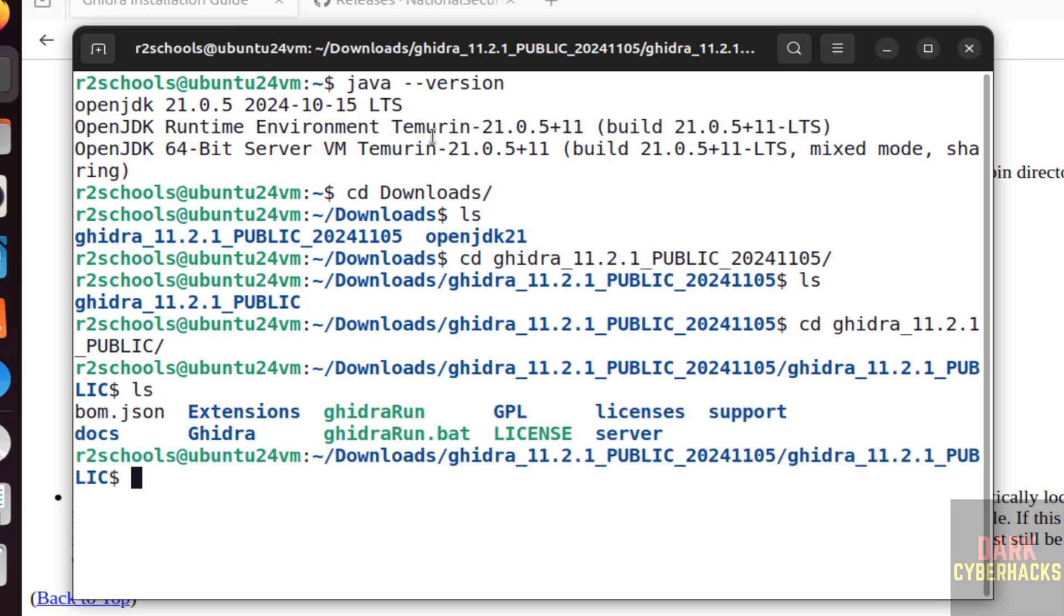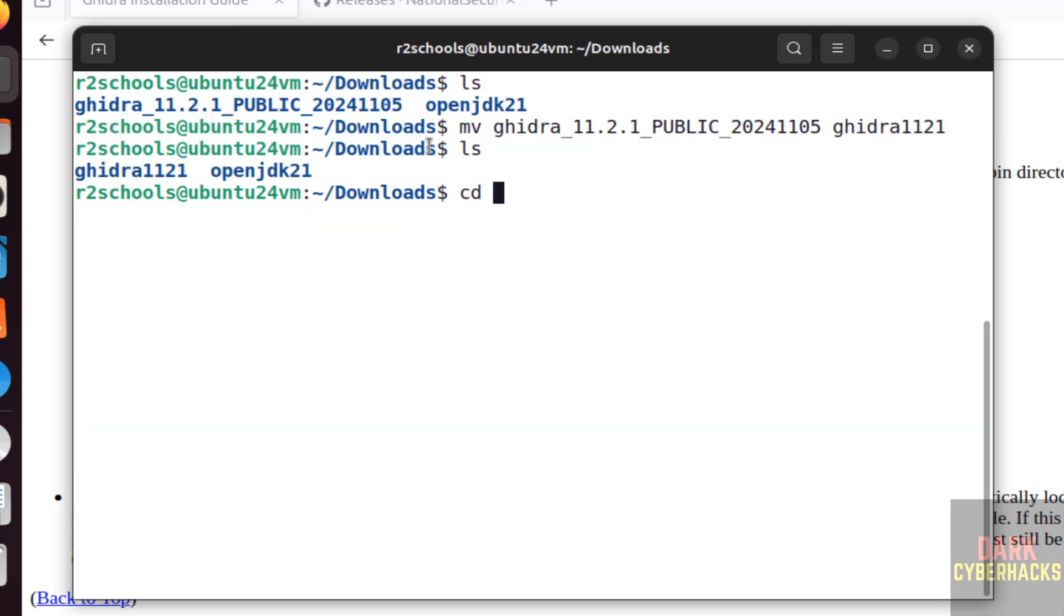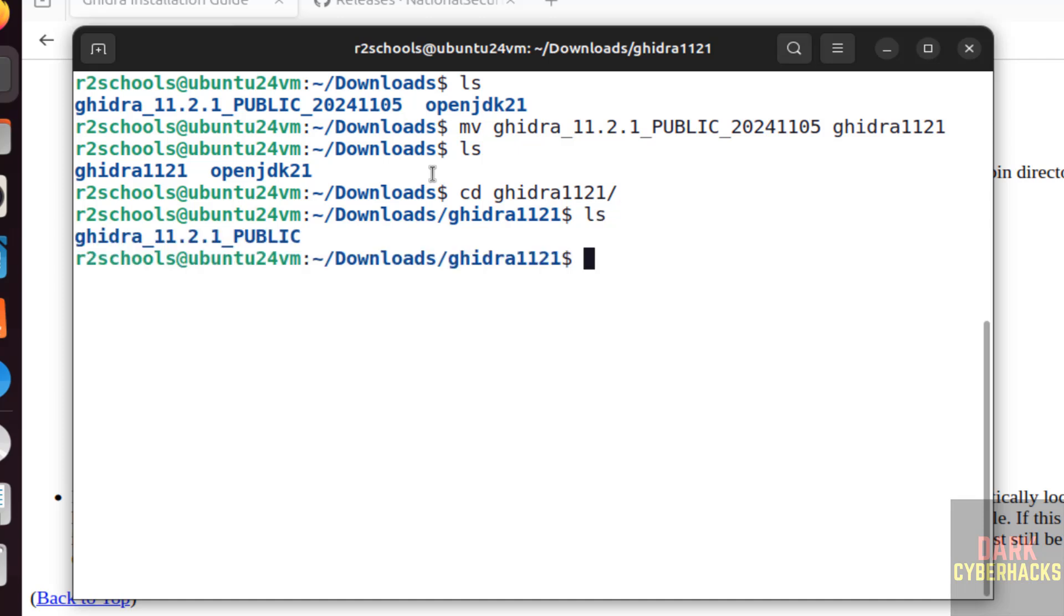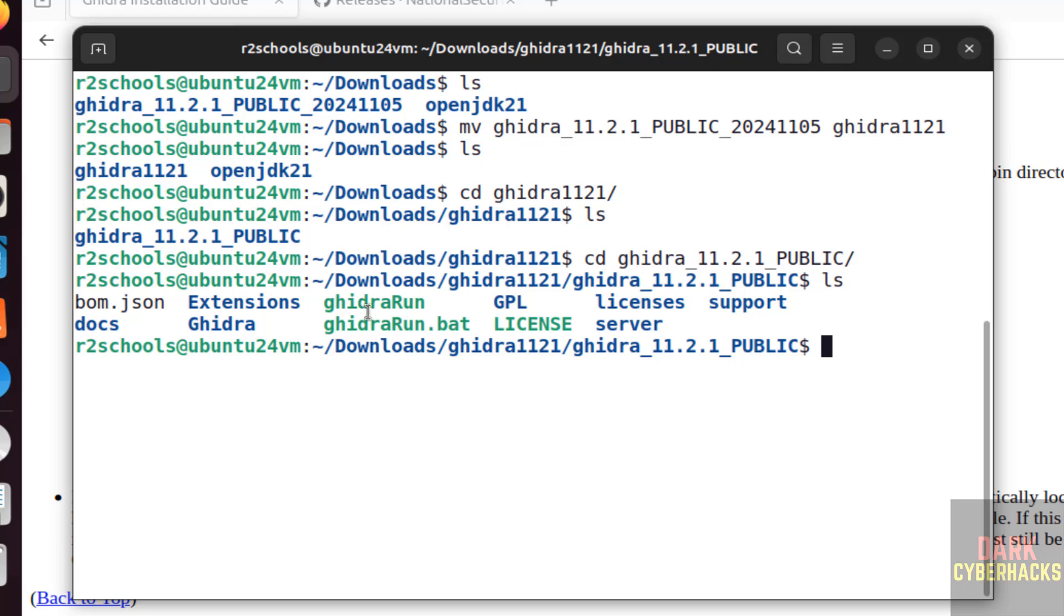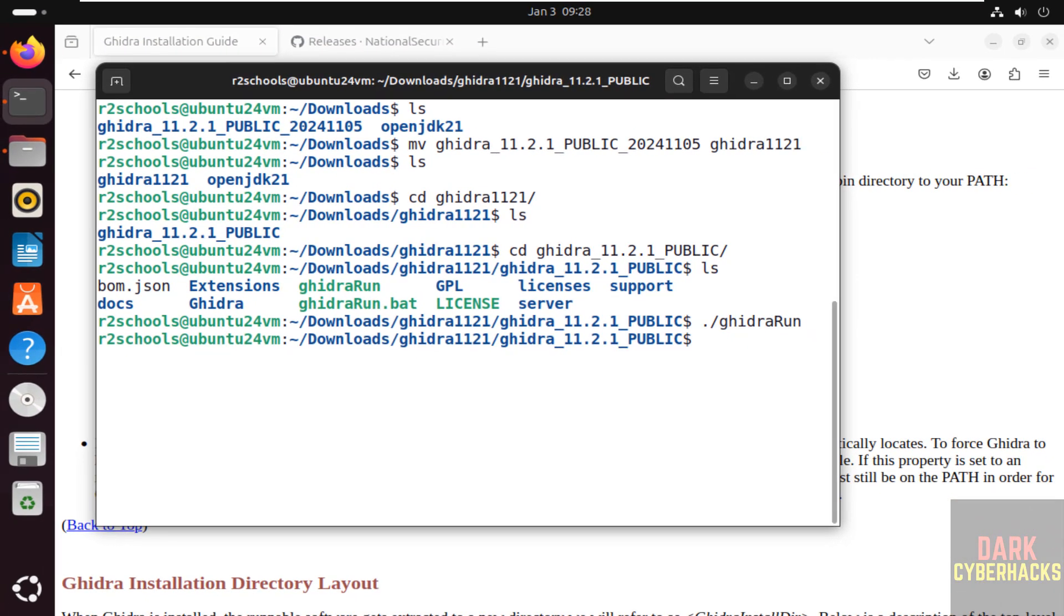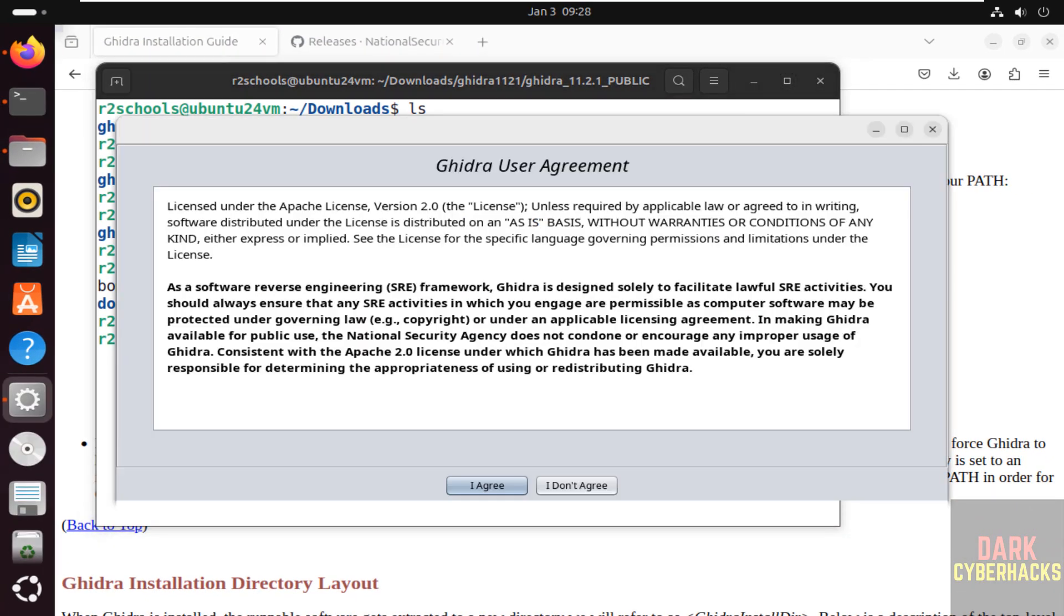Let me rename this one also. Now go to this Ghidra directory, that is the extracted folder, ls. We have one more. Now we have to run this Ghidra run file. Give the ./ghidra, use the tab, hit enter.